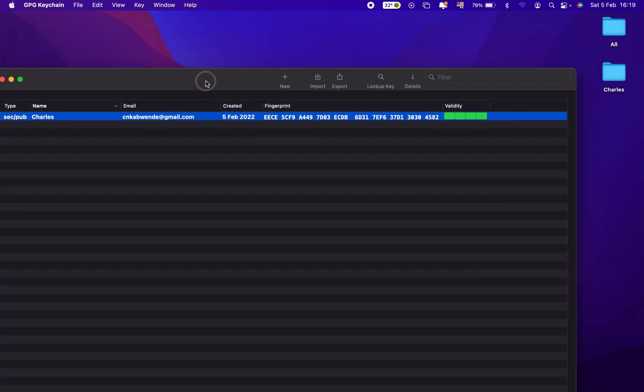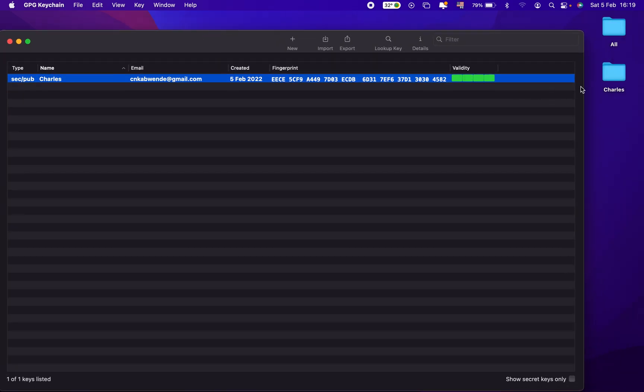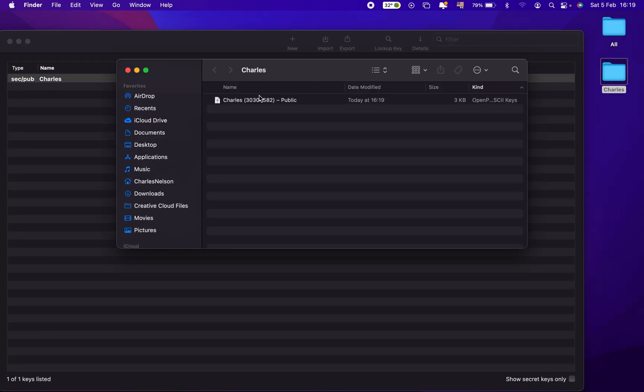It's done. So when we go to our location where we saved the key, we can see that we have exported the public key.